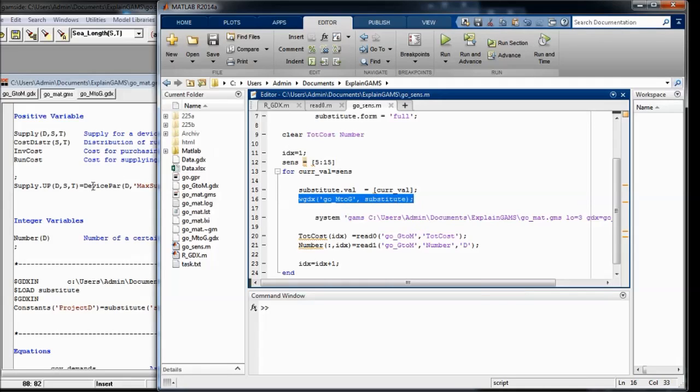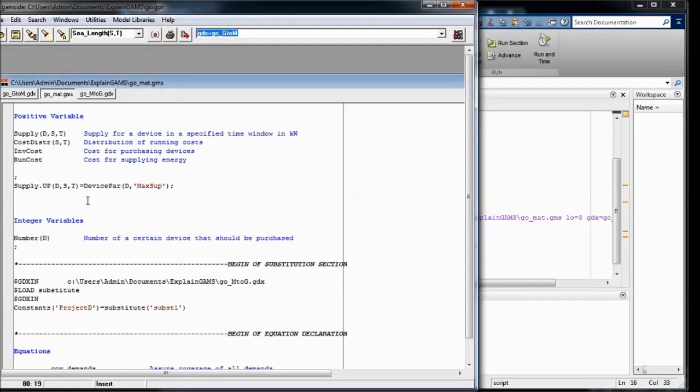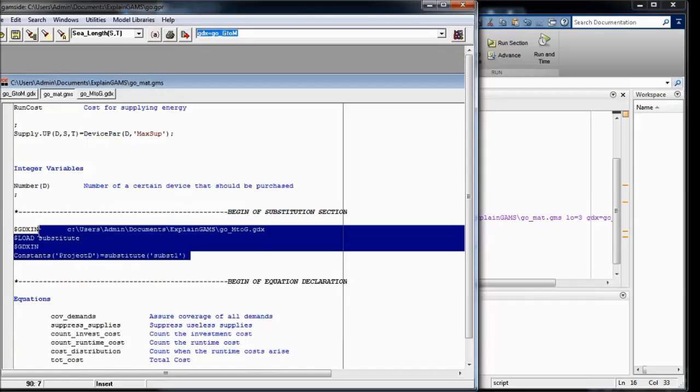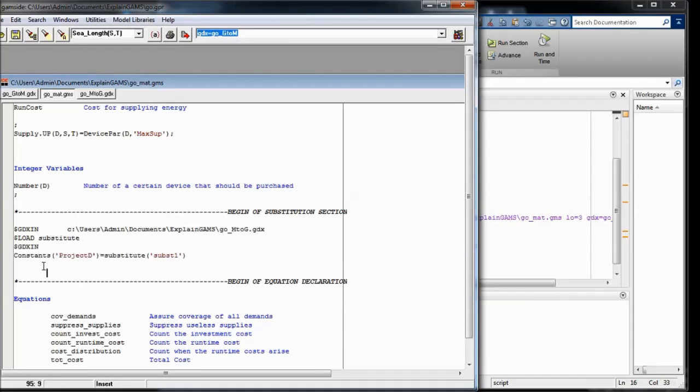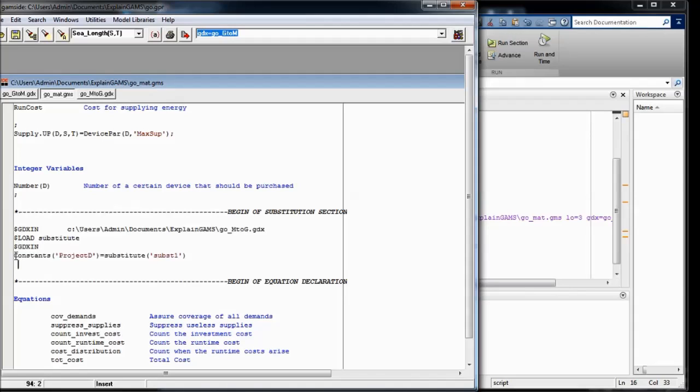On the GAMS side I included these four lines. So I open the GDX file that was just written, load the variable substitute, close the GDX file and substitute the project duration with the value that was assigned to substitute in MATLAB.